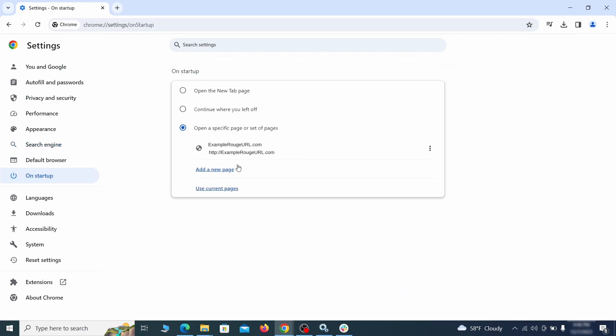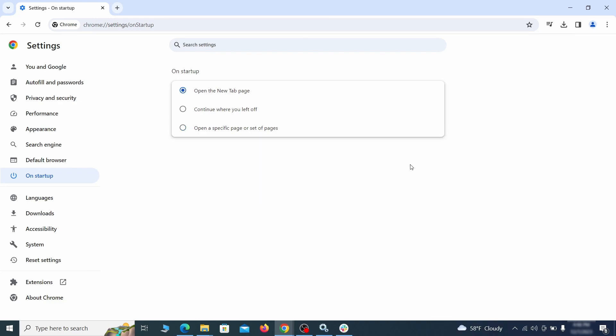Head over to the on startup tab. Check if the third option is selected there. If you spot any odd looking URLs listed, go ahead and remove them as well.